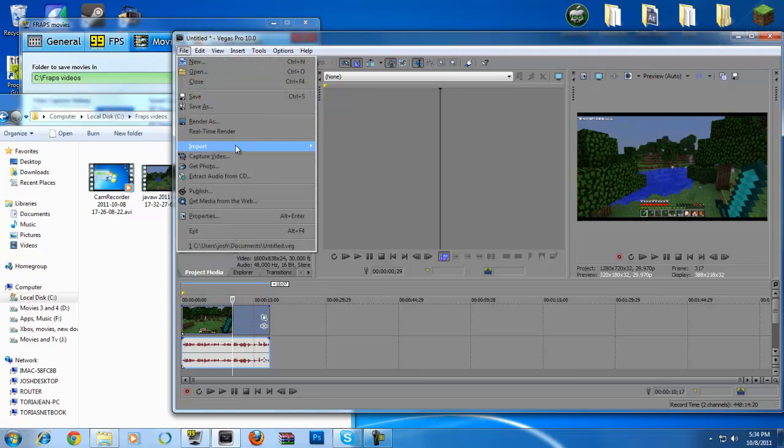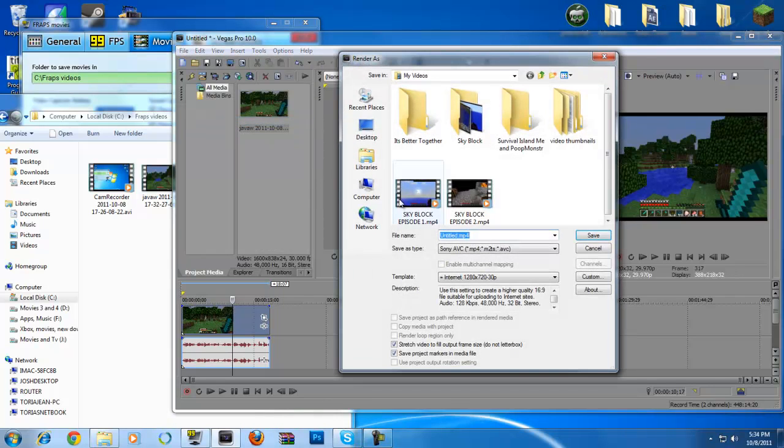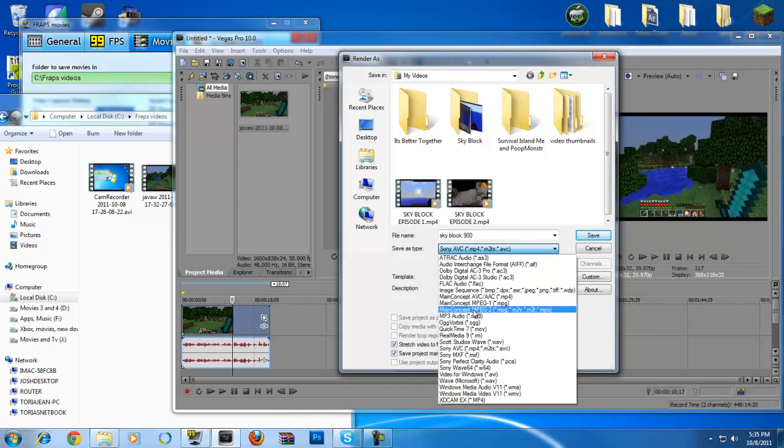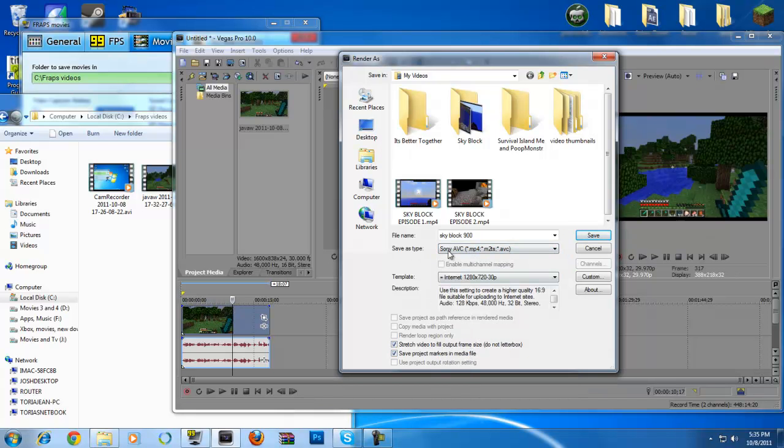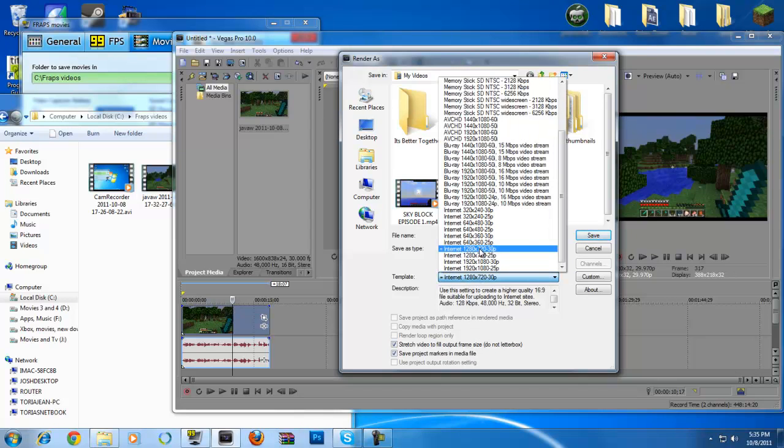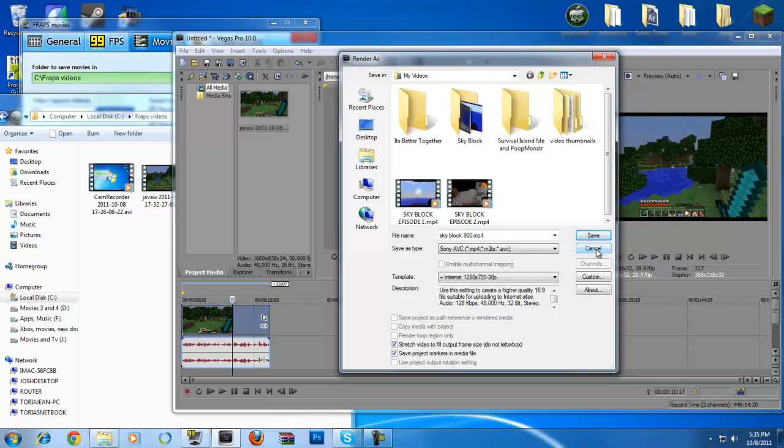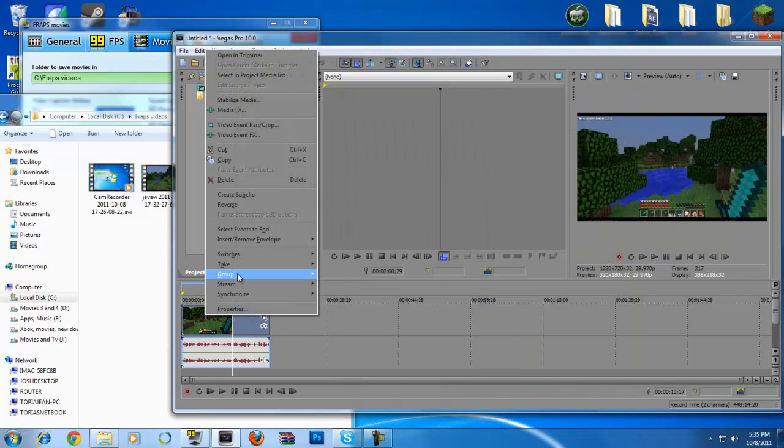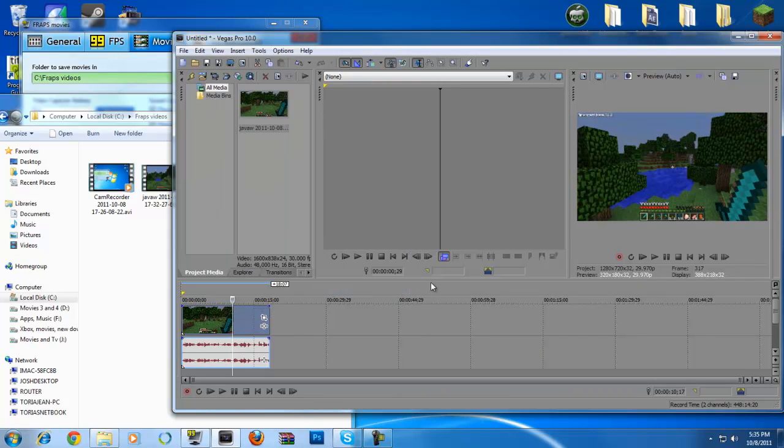All right. So the next step is really easy. Really simple. Just go file to render as. Save it to whatever you want. Say I want to save it to Skyblock 900. It says Sony Vegas AVC or Sony AVC. That's what I like setting it on. This is my default setting. So it sets it to Sony AVC. Best picture that I can find so far. And equals internet 1280p to 720p. Really simple to do it that way.